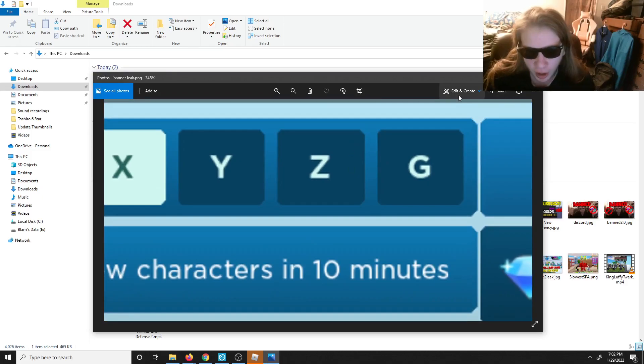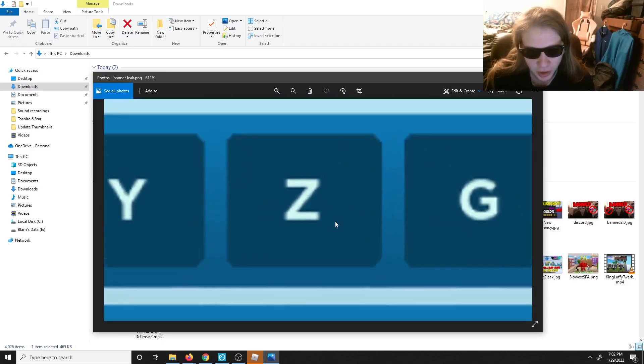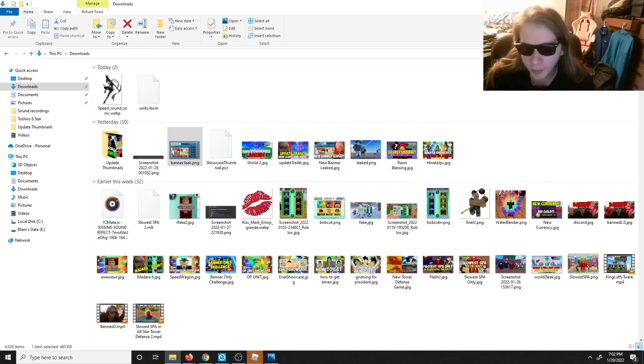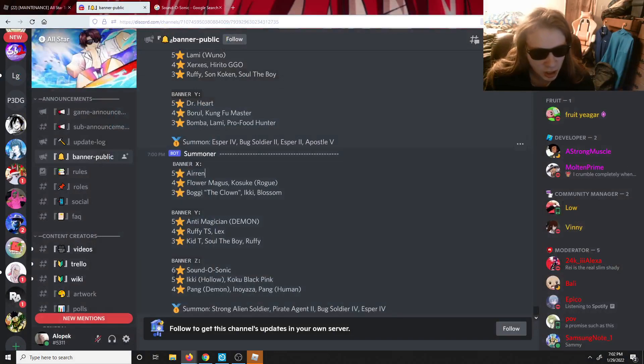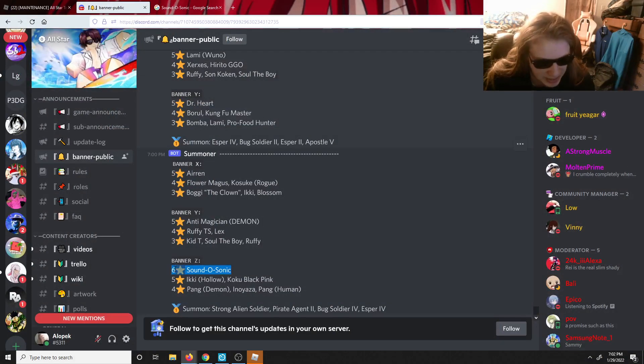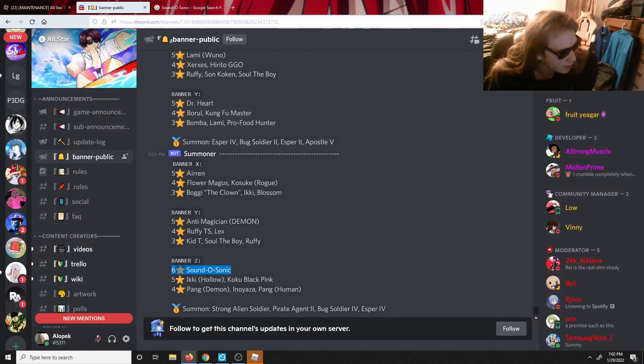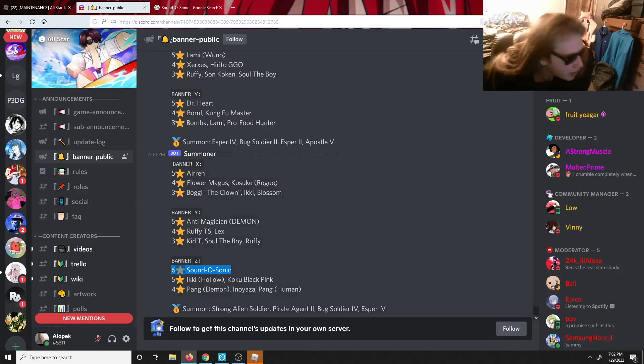If we go to the All-Star Discord, oh my gosh let's go. Close this and close this. Yo it is a six star banner with Speed of Sound Sonic on there guys. That's crazy dude, we got a six star banner man.